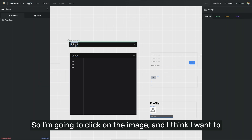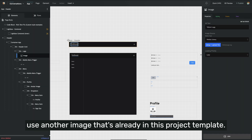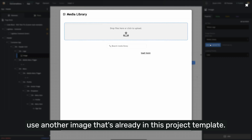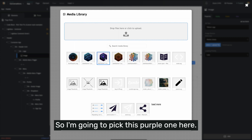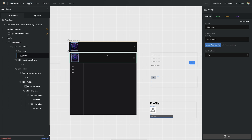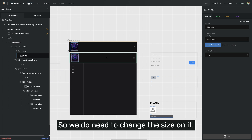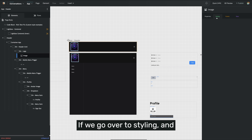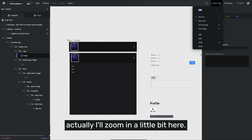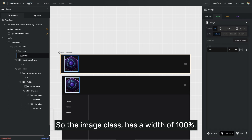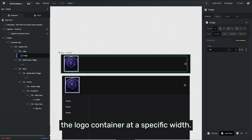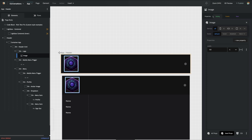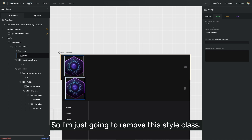So I'm going to click on the image. I think I want to use another image that's already in this project template. I like these images, I think they fit really well for an AI product. So I'm going to pick this purple one here. And that thing is giant, so we do need to change the size on it. If we go over to styling, the image class has a width of 100%, and the styling on this header has the logo container at a specific width. But I don't really want it to take up 100%, so I'm just going to remove this style class.